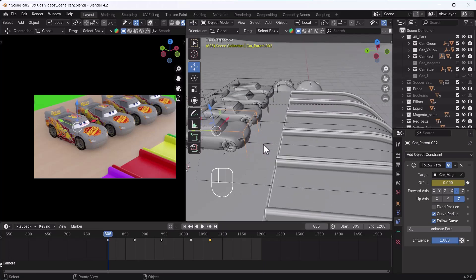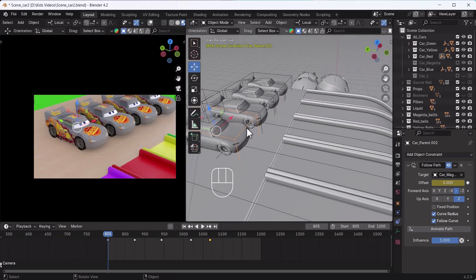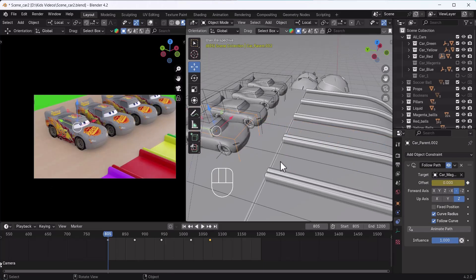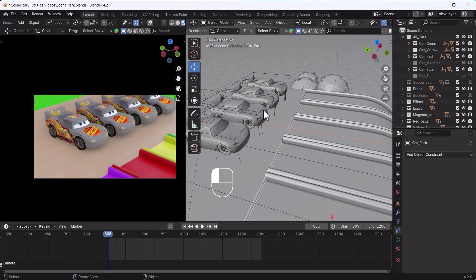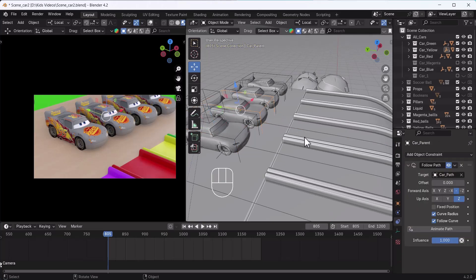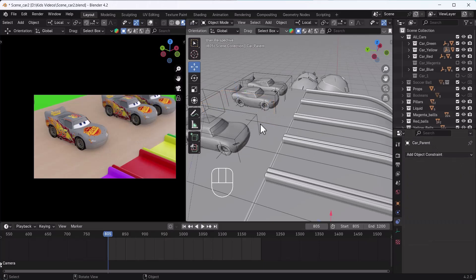After that, basically what I have done here is I selected this object, put a Follow Path constrainer on it, went there, and selected the path. After selecting it, I can adjust it with the offset. Now I have told you what I have already done. Now I will demonstrate it from scratch in this section.